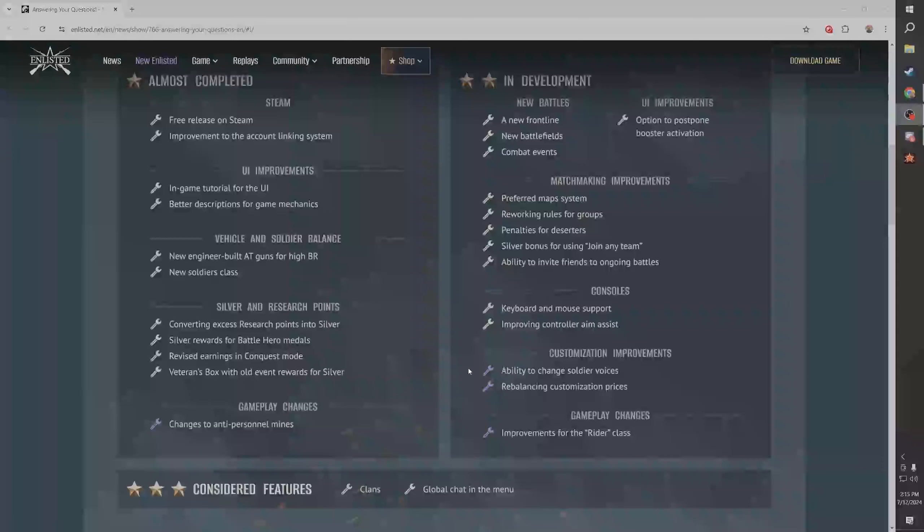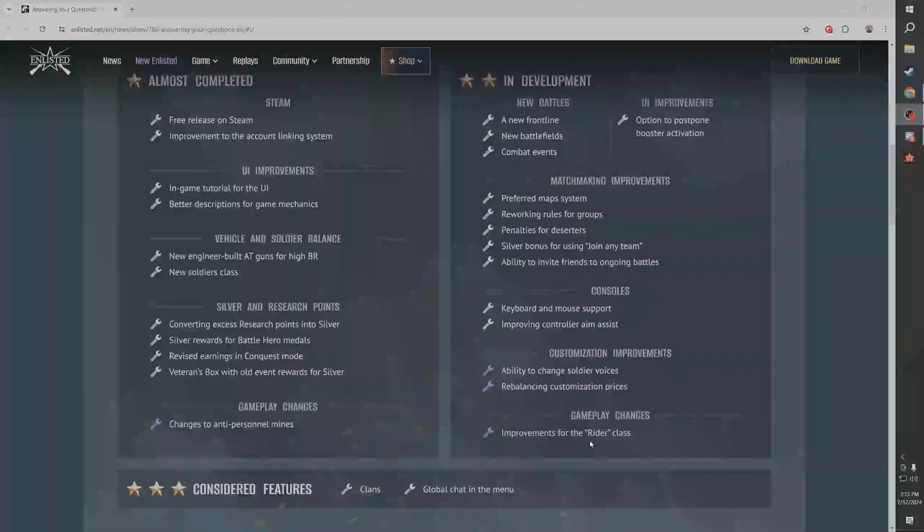An ability to change soldier voices, great. Changes and improvements to the writer class - I actually don't think that needs to happen, well it depends what improvements mean. You know what I want for writer class? Give me writer class two, driving a four-man squad, driving a jeep with a 50 cal in the back. That's what I want, dude.